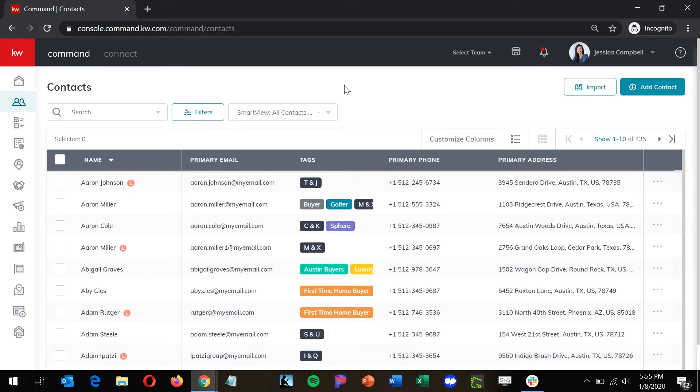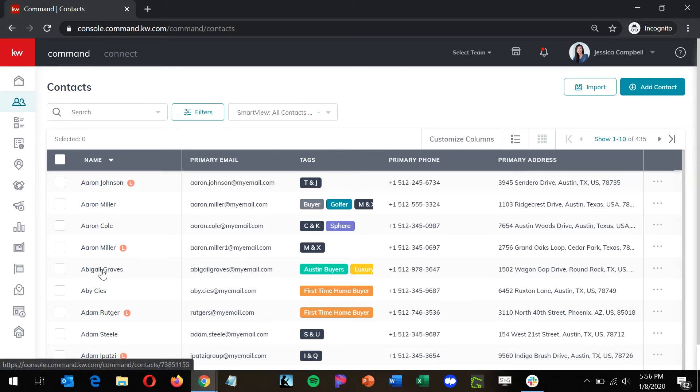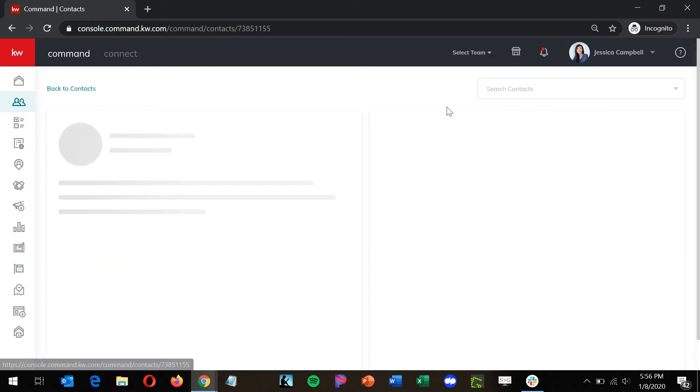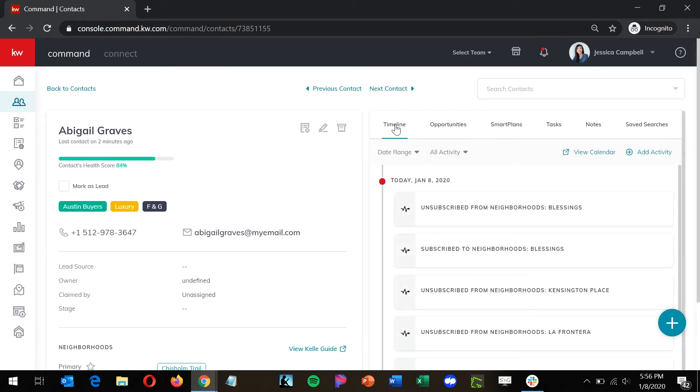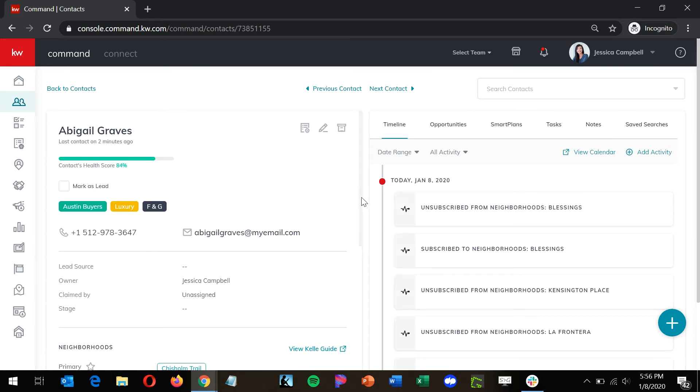From the contacts dashboard, find the contact you're looking for and click on their name. Once in the contact record, we're going to scroll down to the neighborhood section.